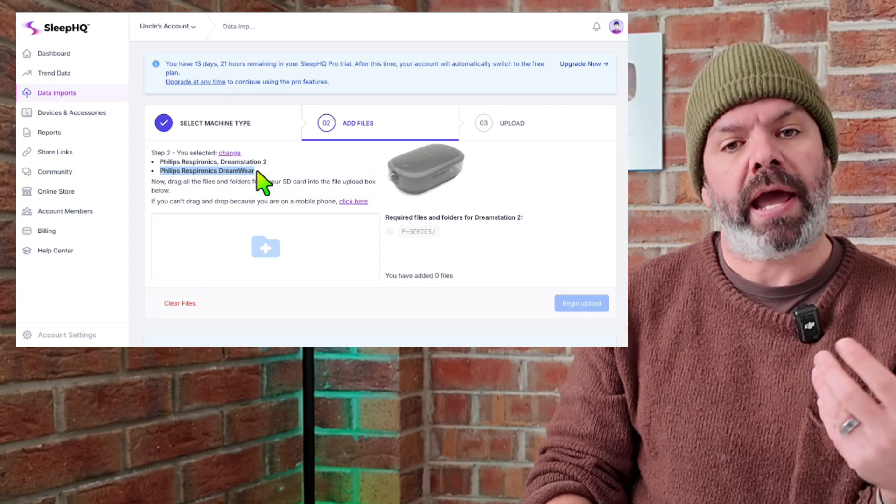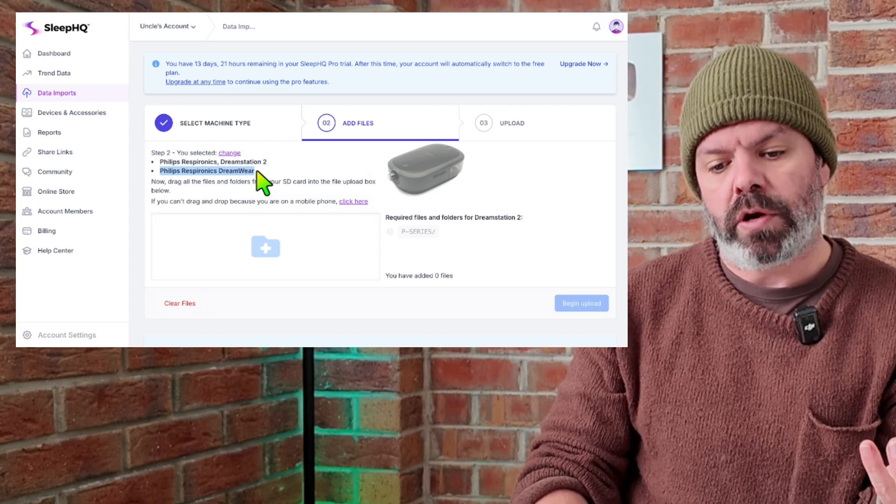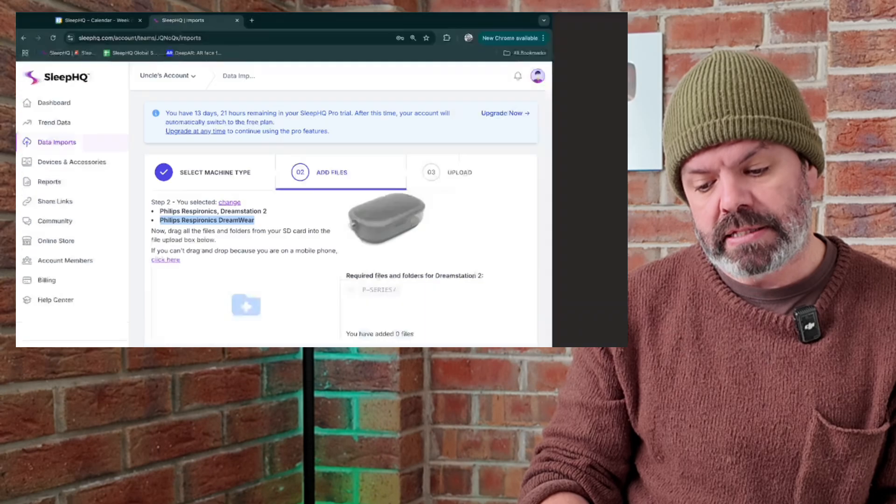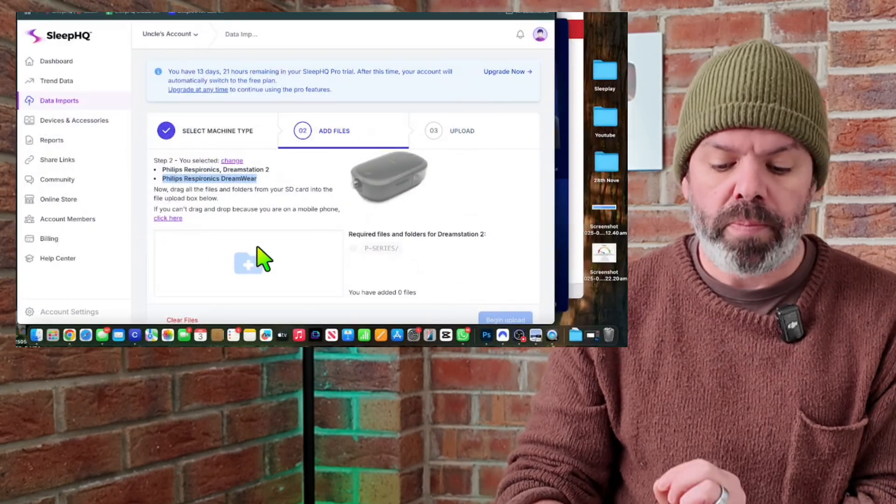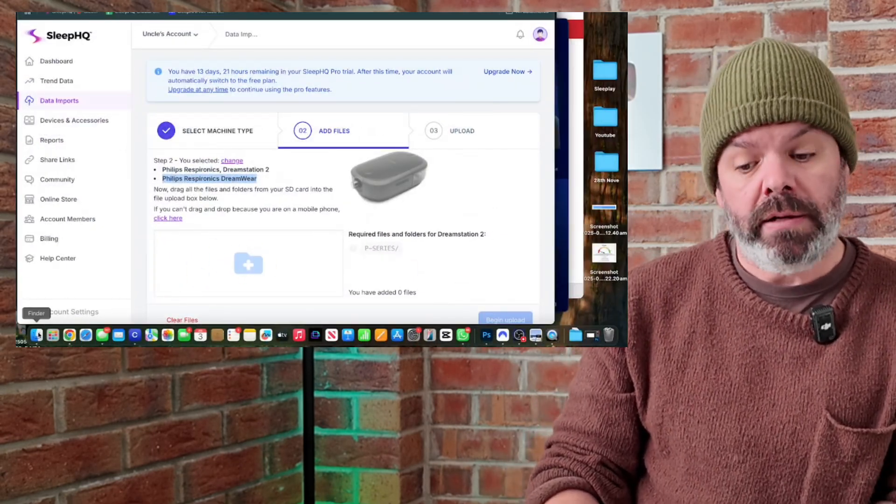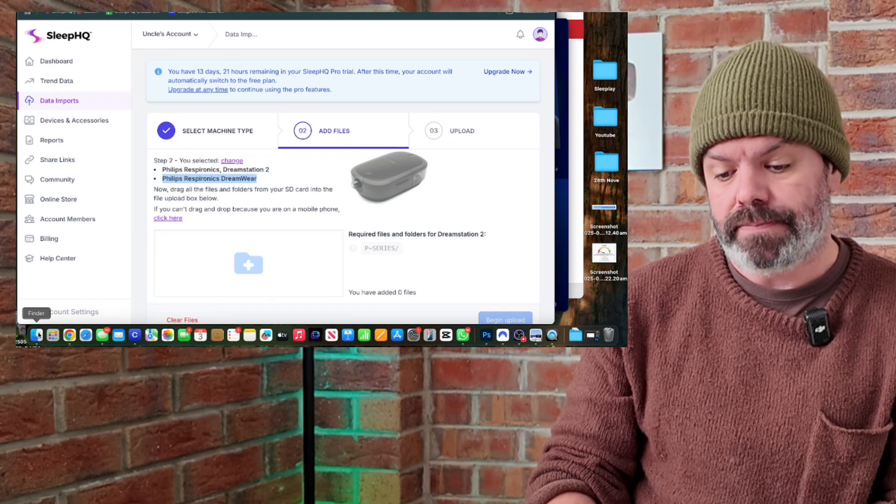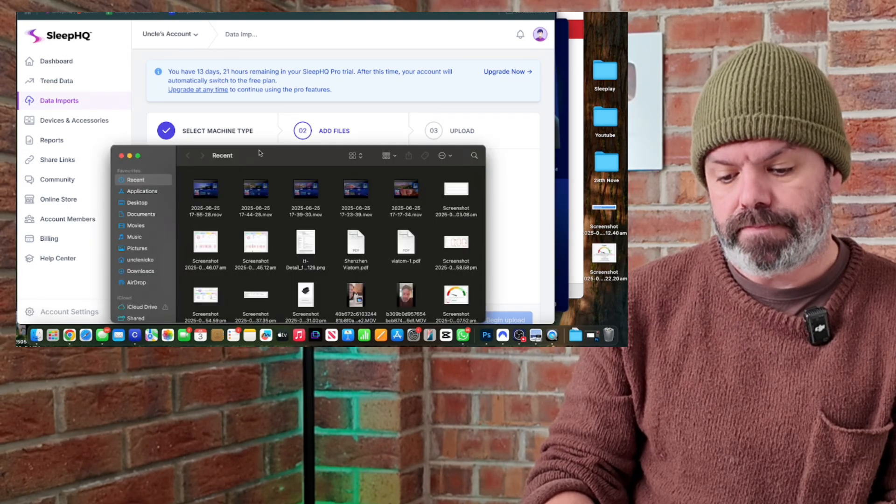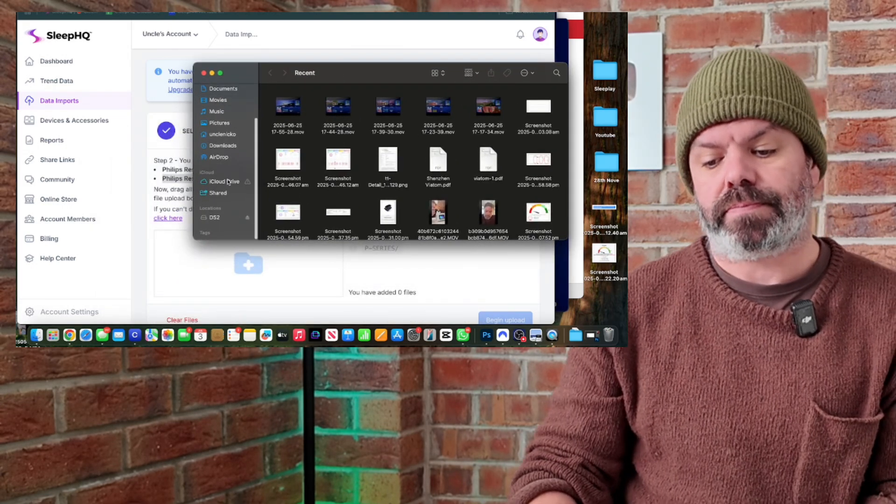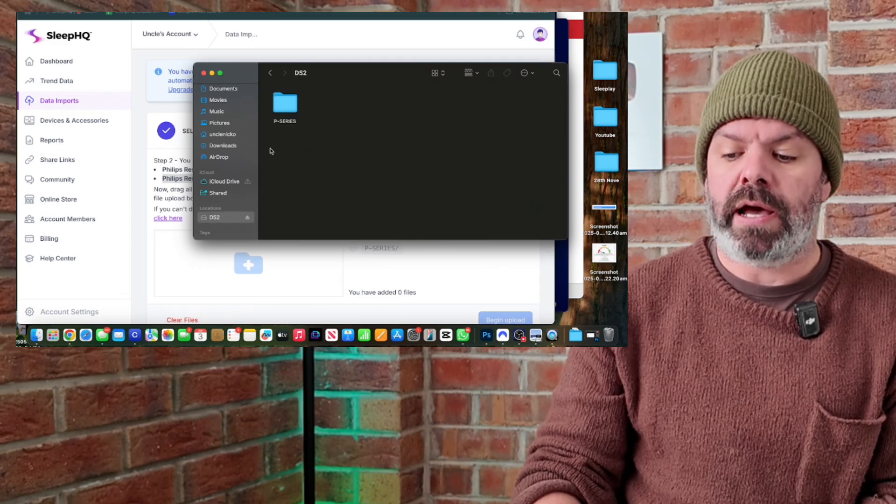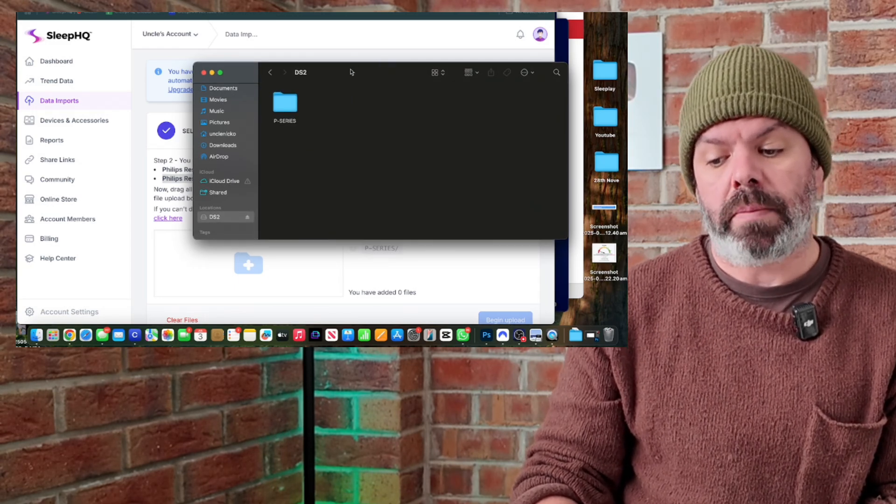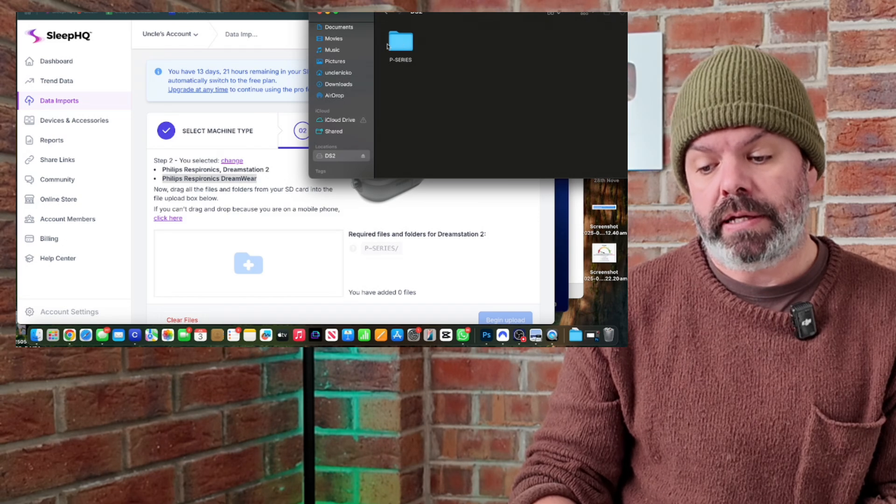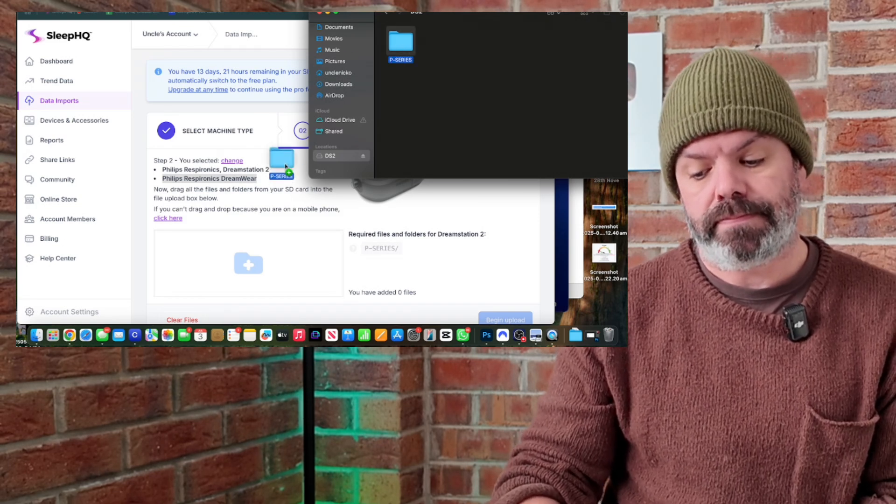So we're going to locate our SD card and then we're going to drag and drop the files into this section here. So on my Mac here, I'm going to go to Finder to find the SD card. Here it is here.